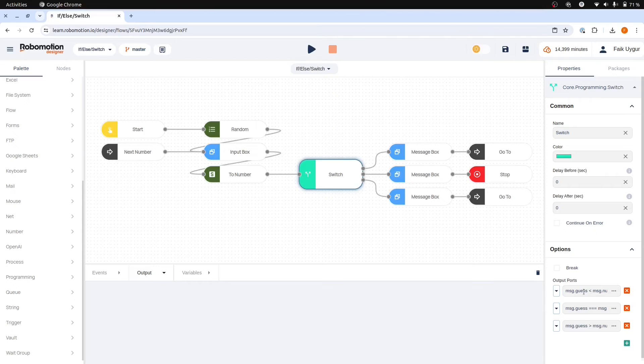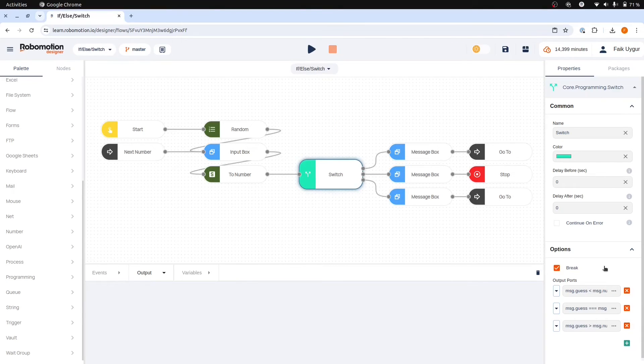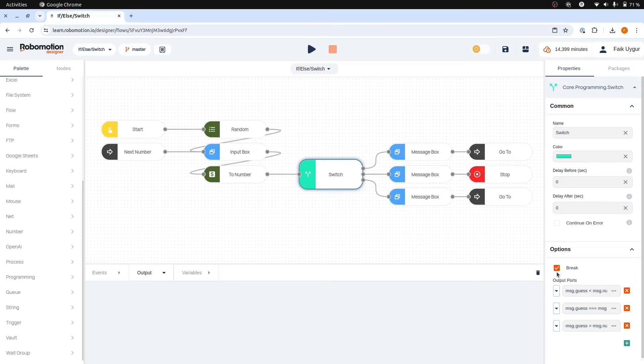And you don't want your flow to continue from multiple ports. If you click break, it will check the statements from top to bottom and stop at the first statement evaluated as true without checking the others.